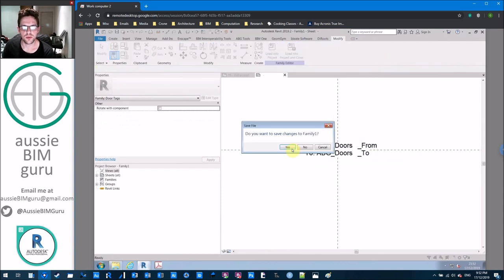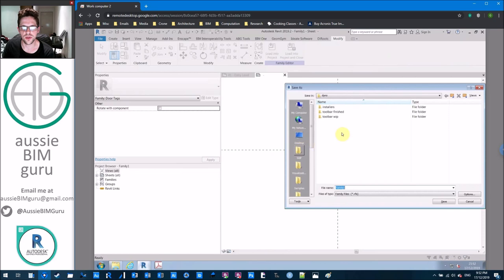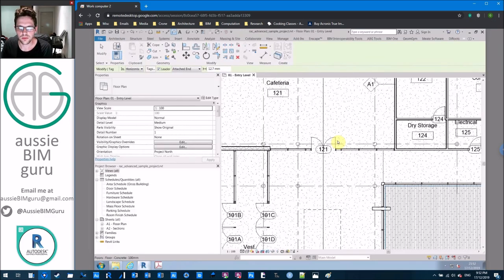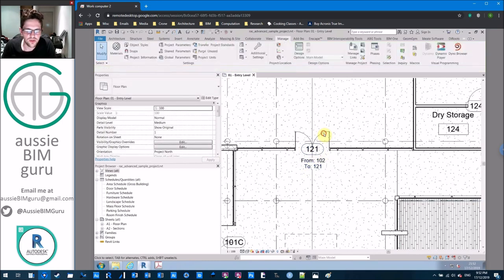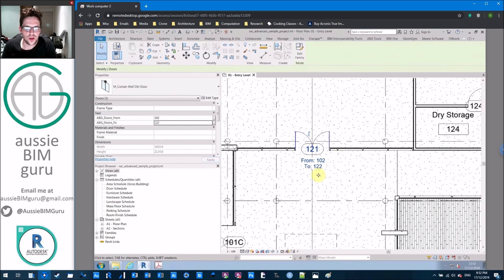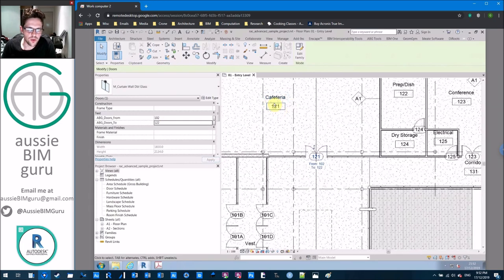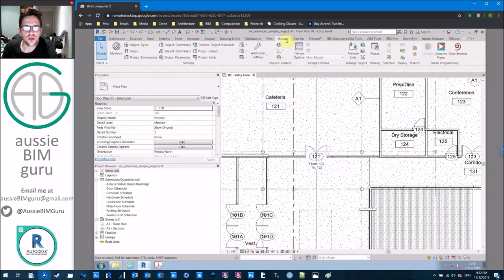I'll load this into my project — saving it as 'door tag to from.' If I tag a door, you can see the from and to values, but note it's being driven by the shared parameters. So if these change and there's a mistake, it will show a mistake — it won't automatically correct itself. This is where Dynamo comes in to automate some of this data so we don't have to worry about it. That's pretty much the Revit component of the demonstration done.